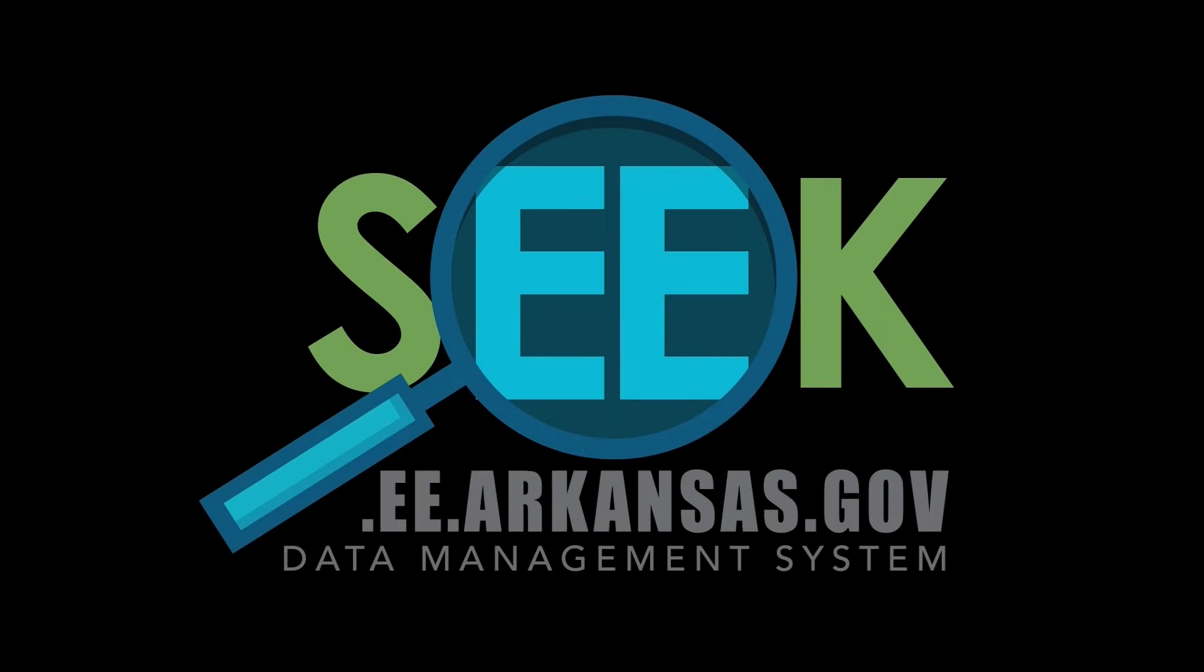Thank you for watching this tutorial. If you have any questions or need further help in SEEK, please contact the Department of Energy and Environment.